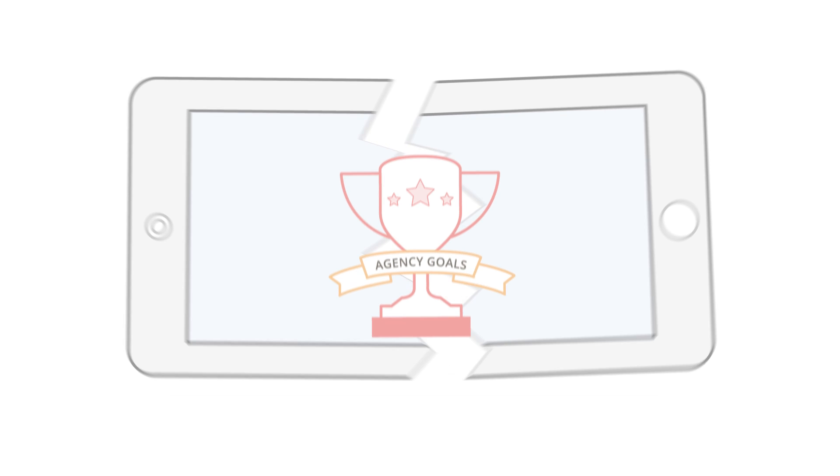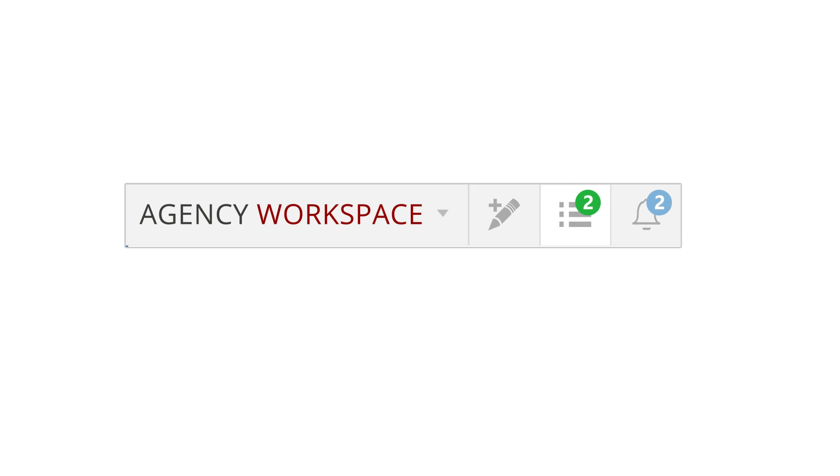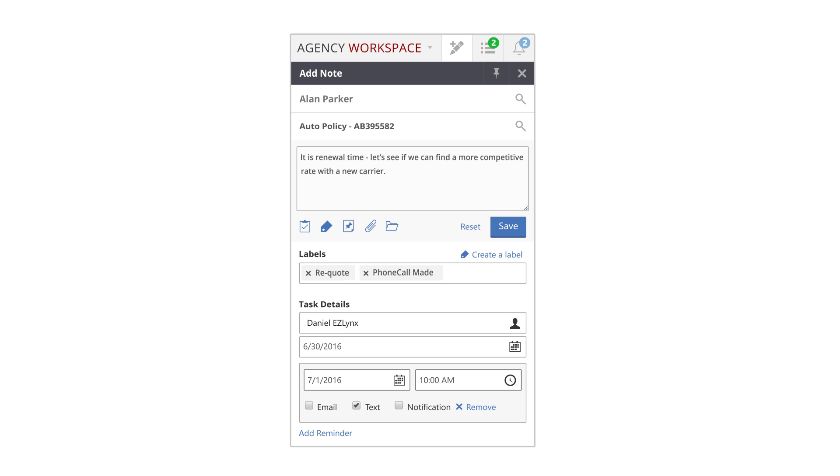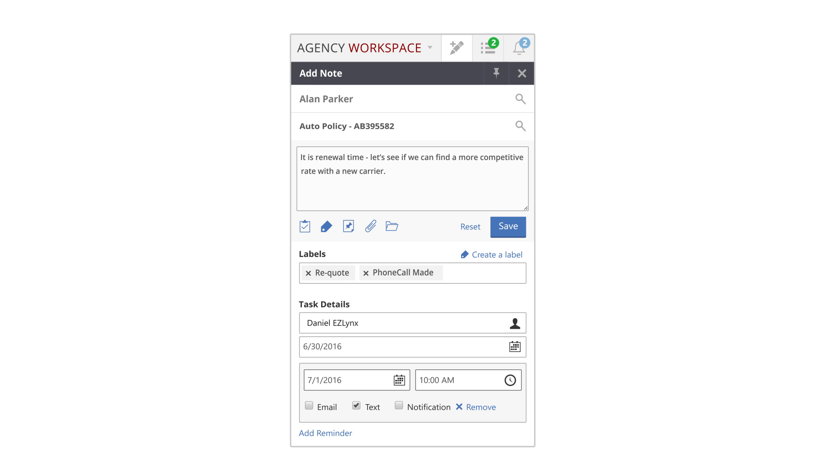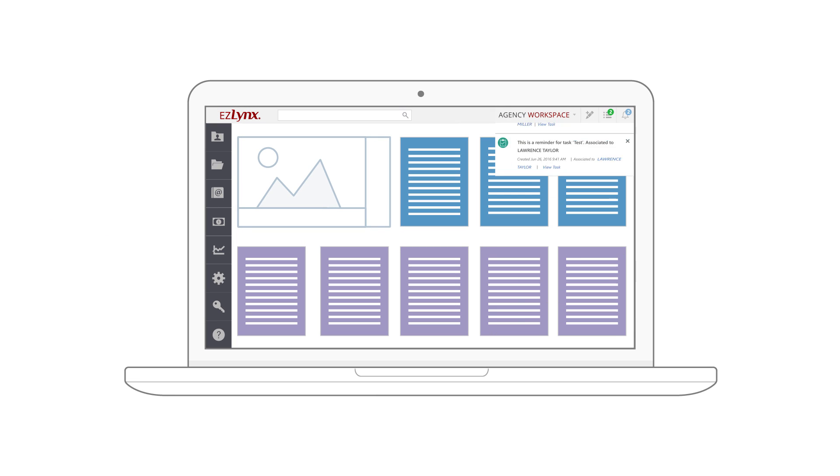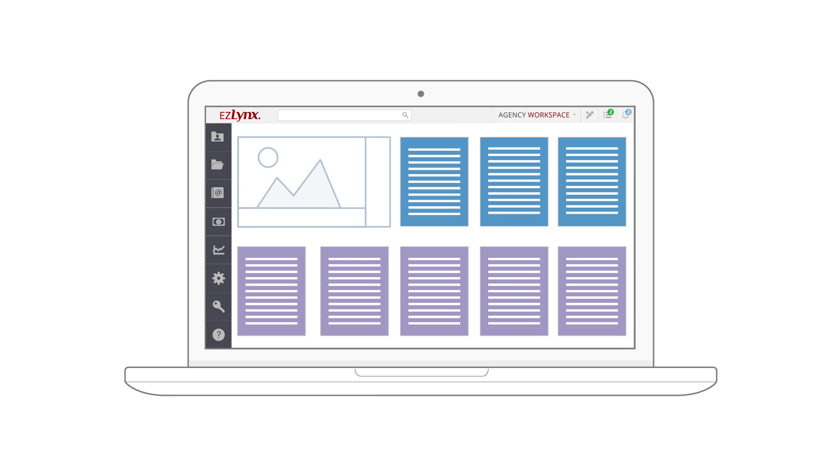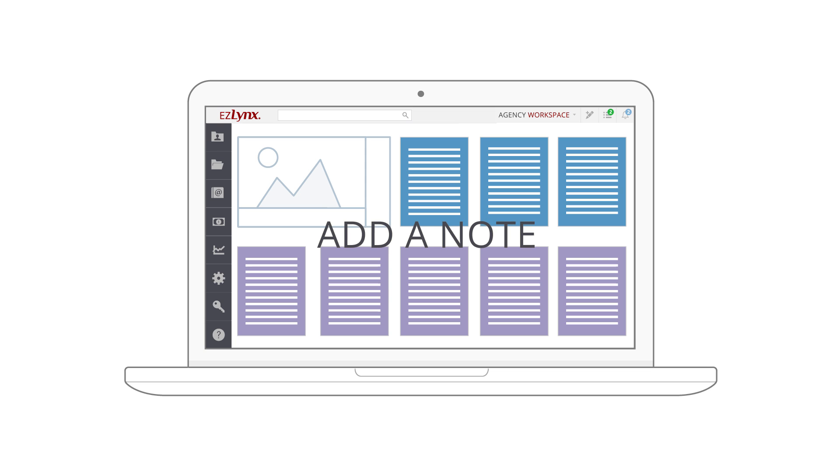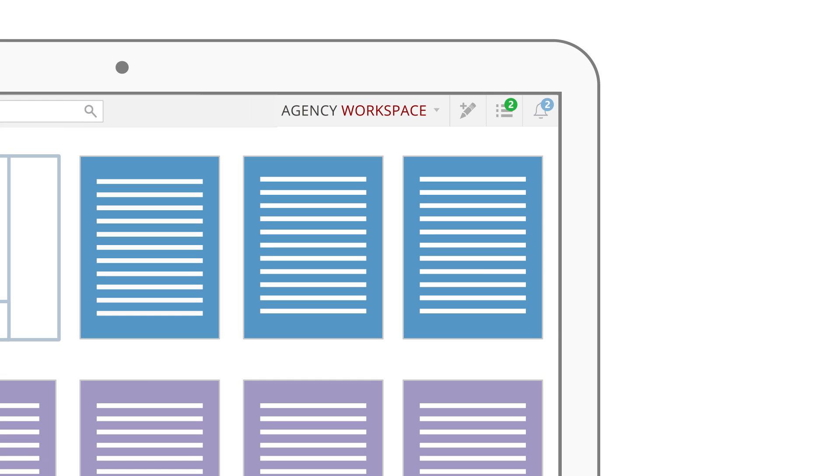Agency Workspace is your hub for keeping track of tasks, creating notes, and viewing your latest notifications, all from one easy-to-access location. Add a note for any client from any page in EZLynx.